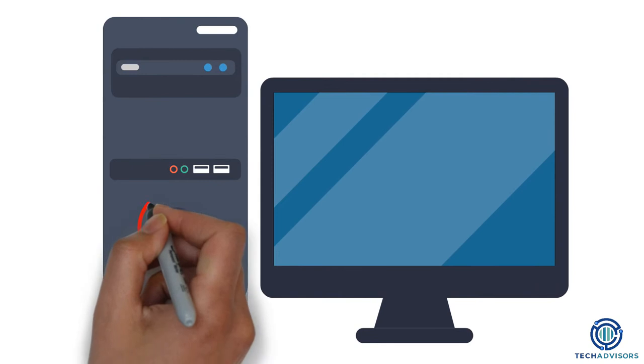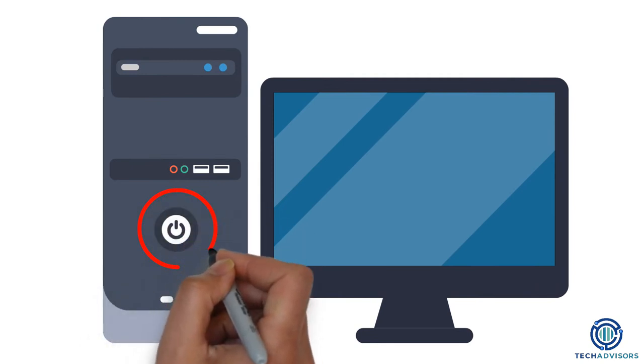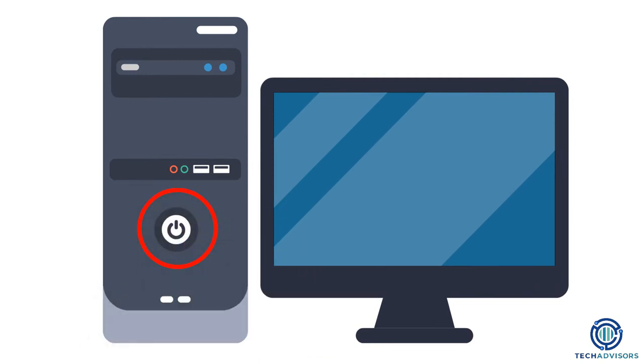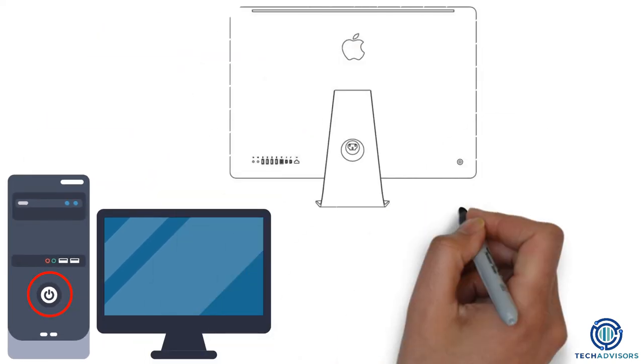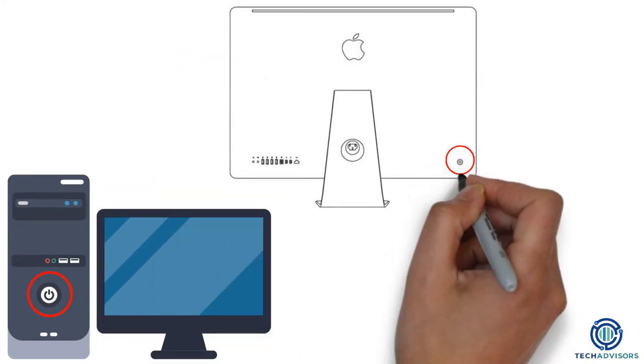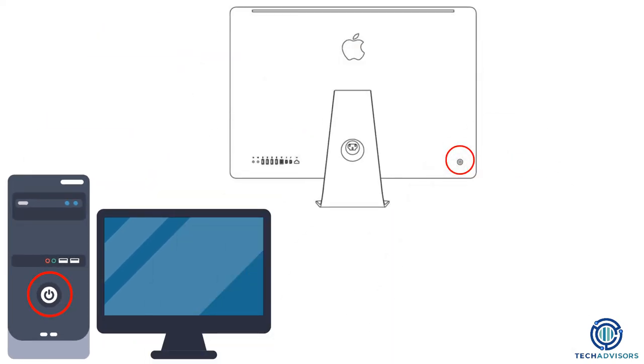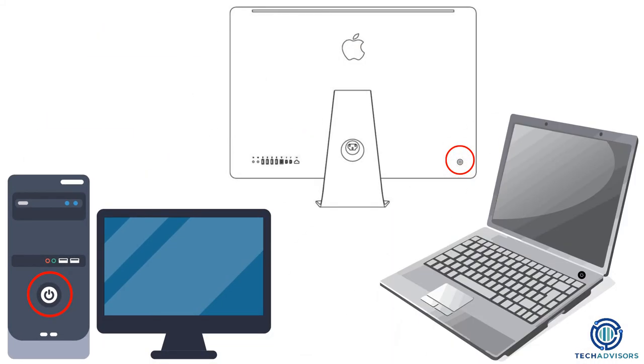Some buttons are universal, like the power button. Depending on the type of computer you have, it may be on the front, on the back behind the screen, or even on the inside when you open the lid.